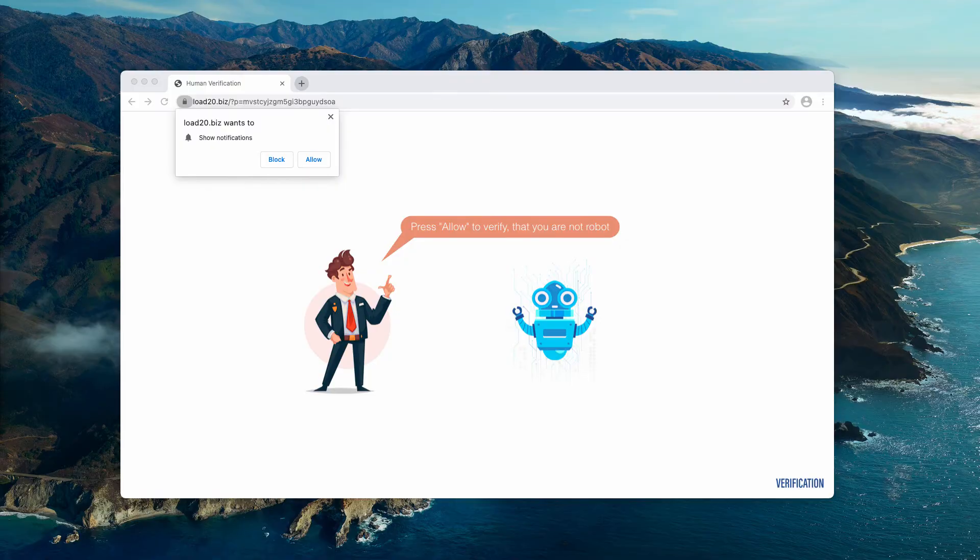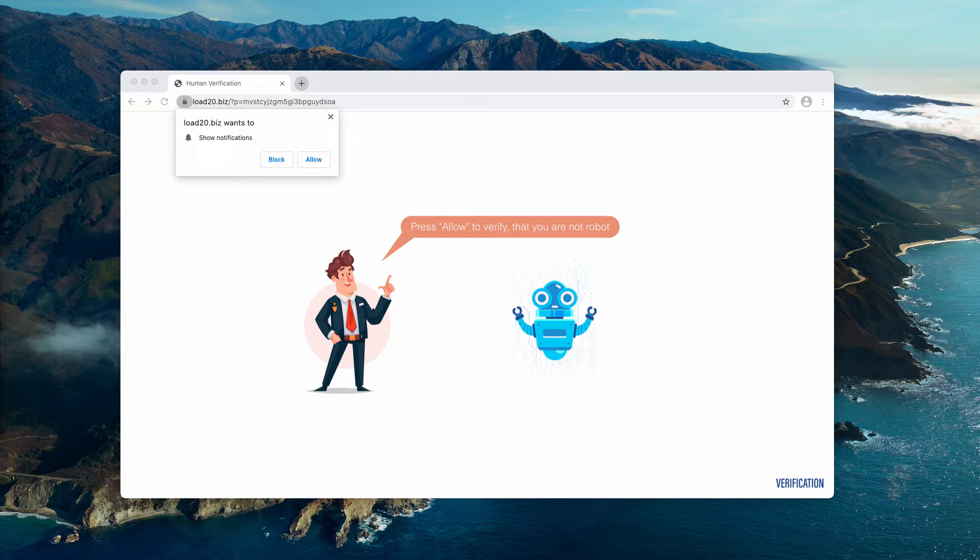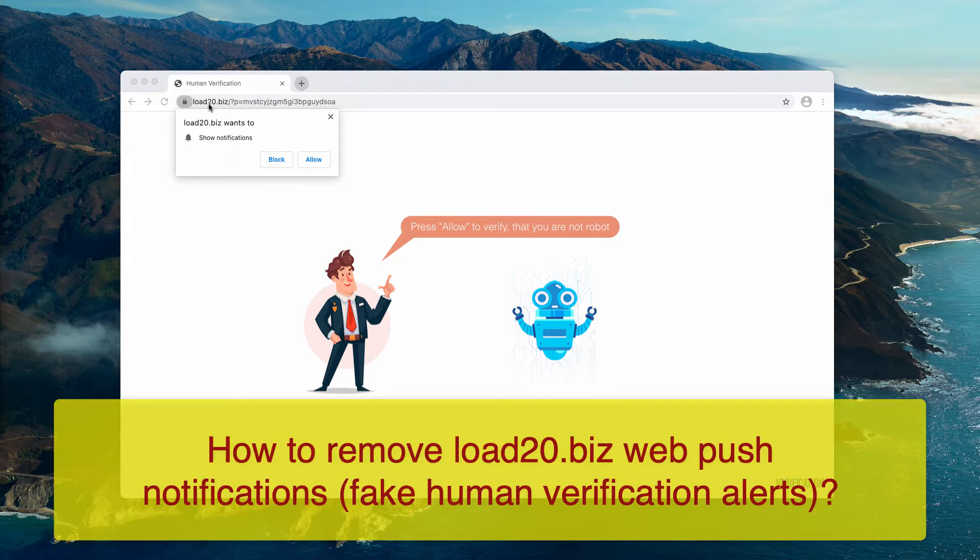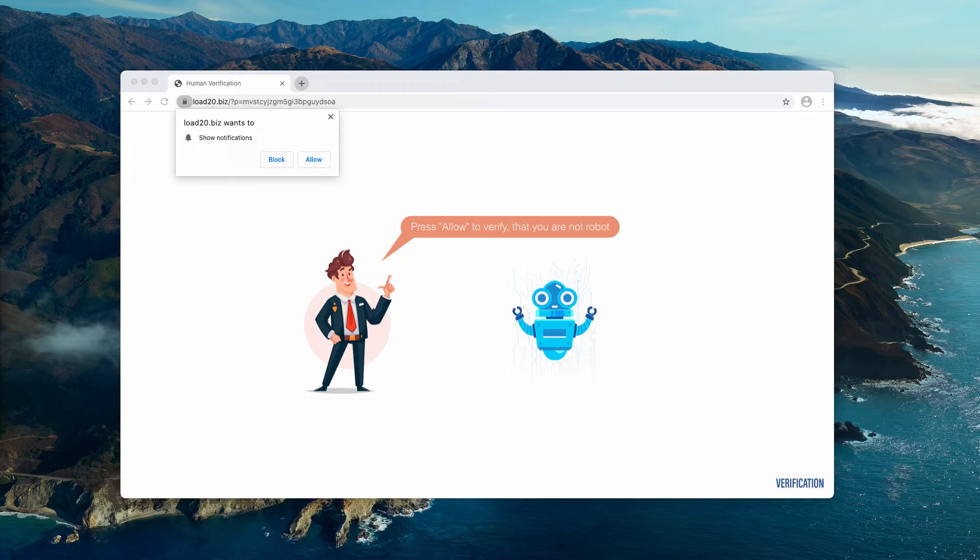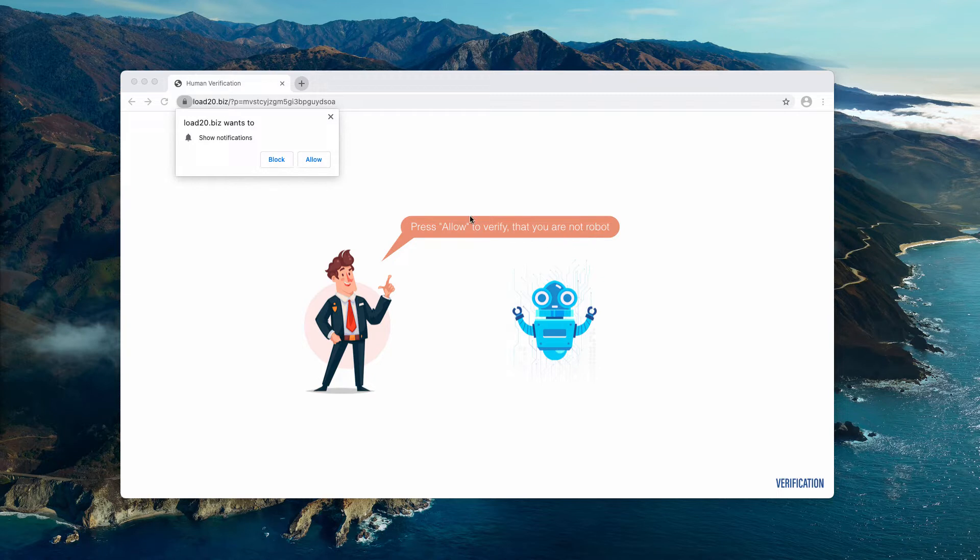This video will help you get rid of pop-ups by the site load20.biz. Load20.biz is a dangerous resource that is a fake human verification alert. It says that you need to click on allow button to verify that you are not a robot. Some people might think that it's okay and they click on allow button.